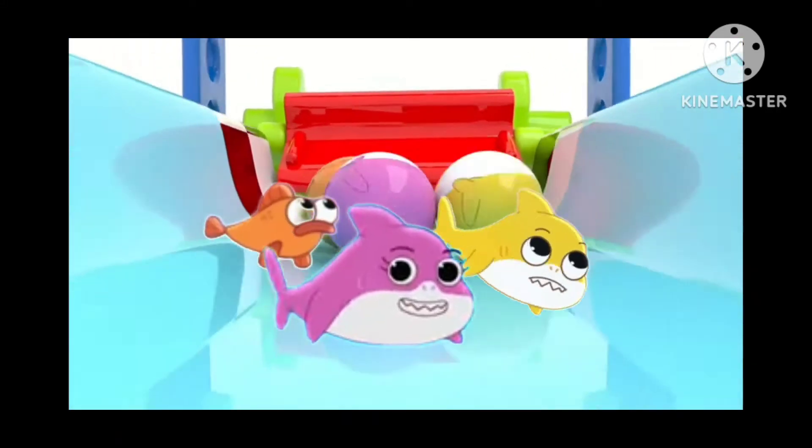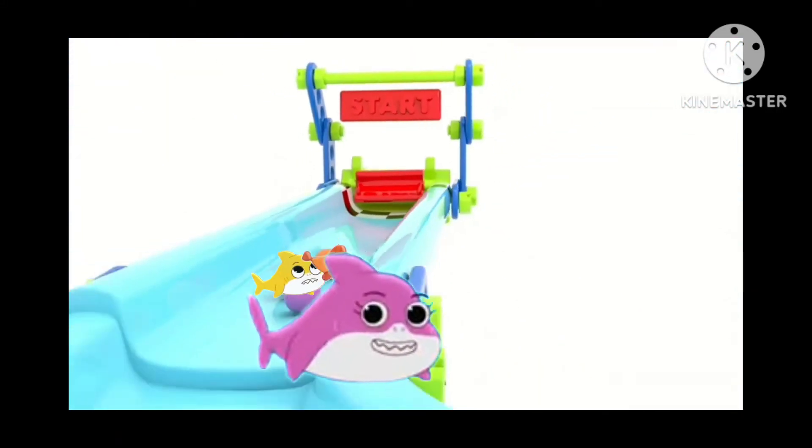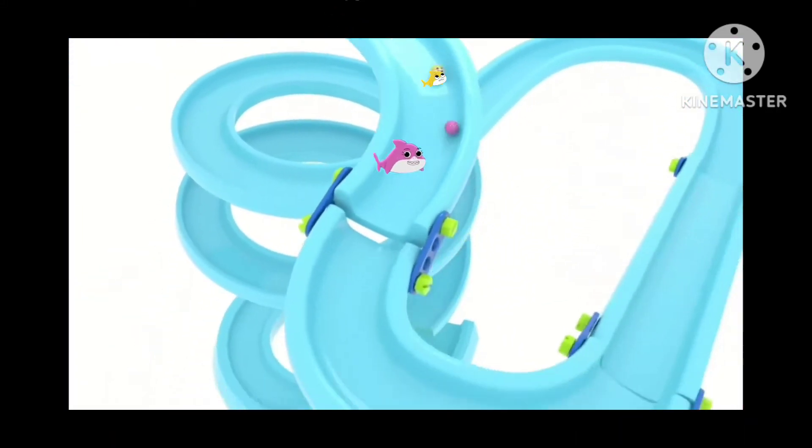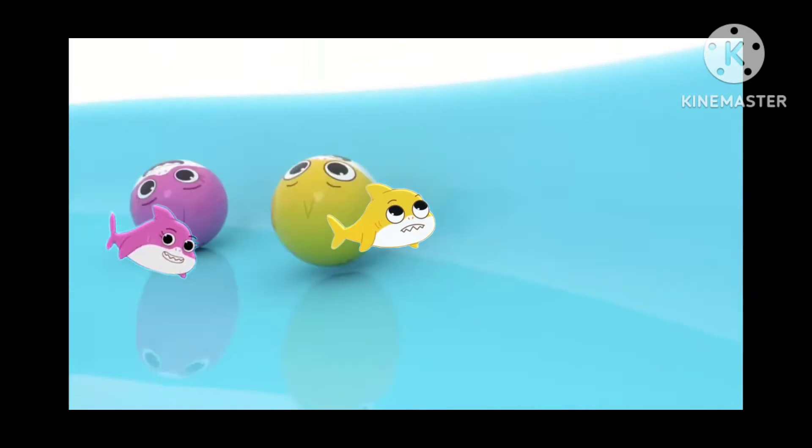Let's roll! It's the start of the race, and Mommy Shark's in first place.